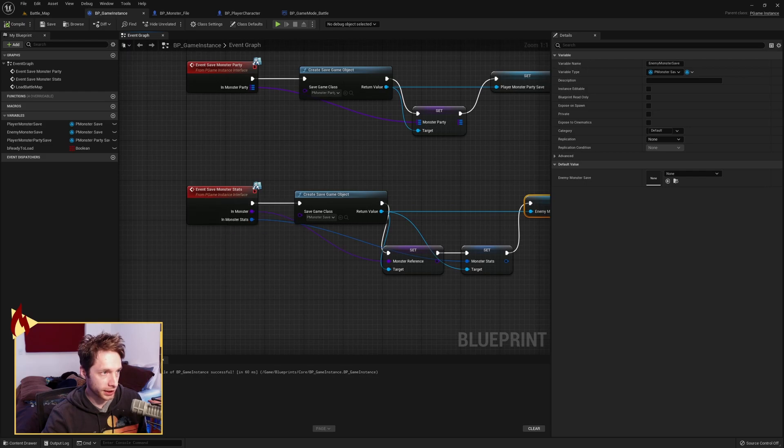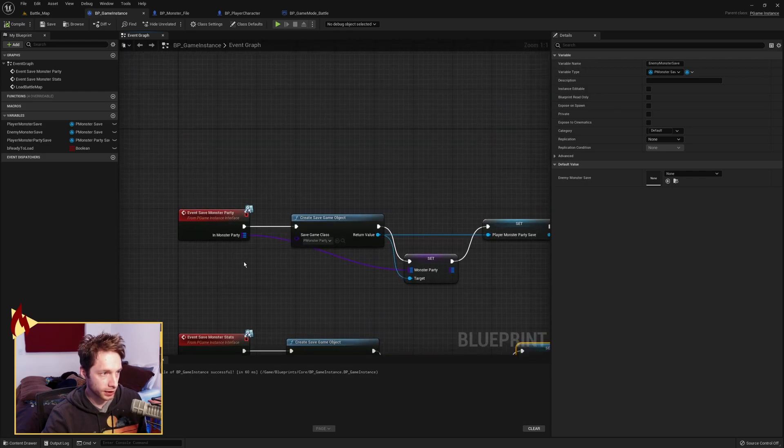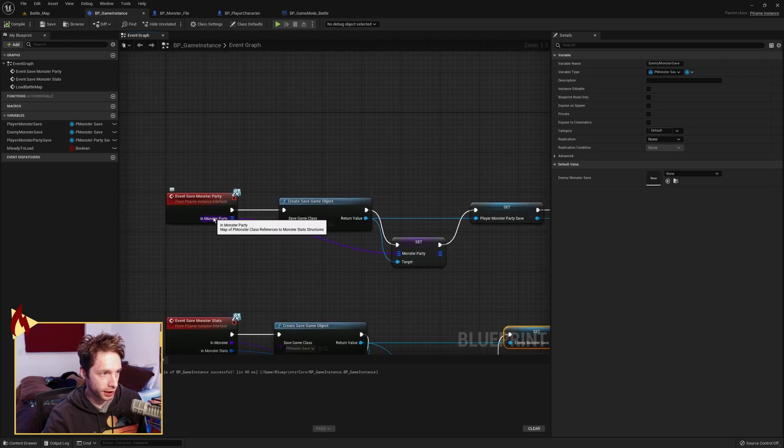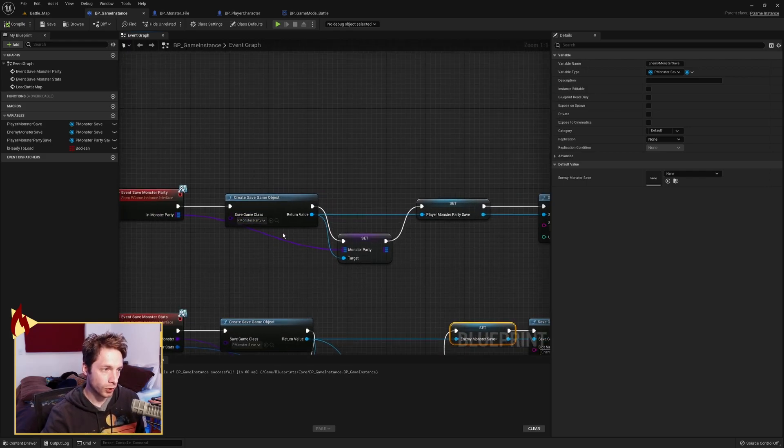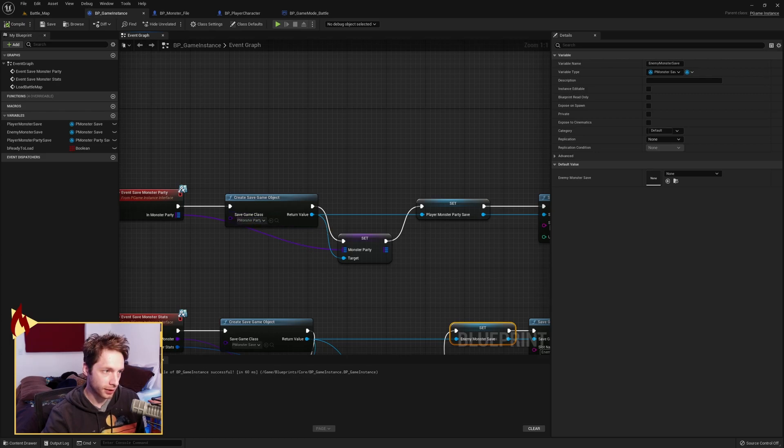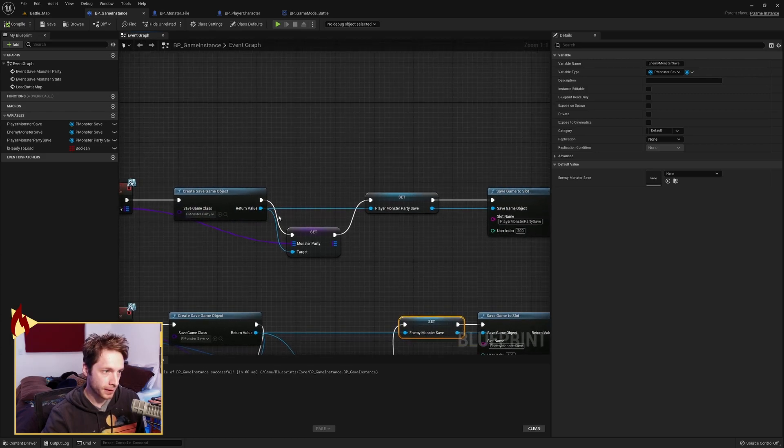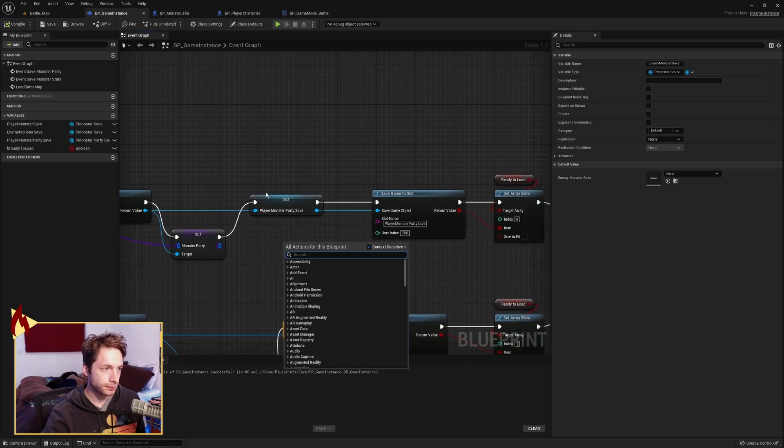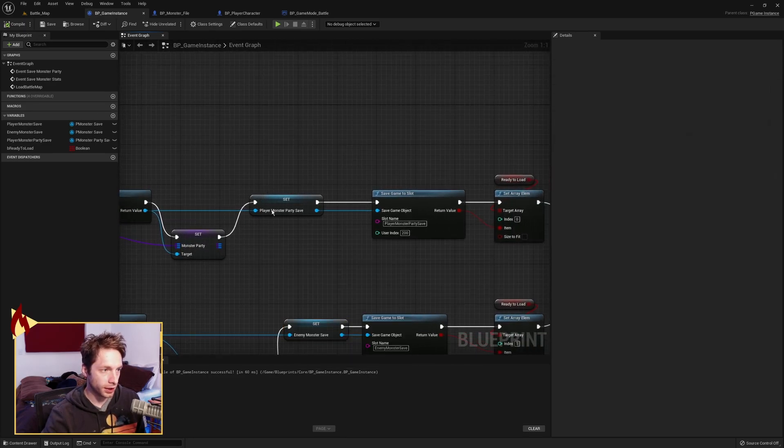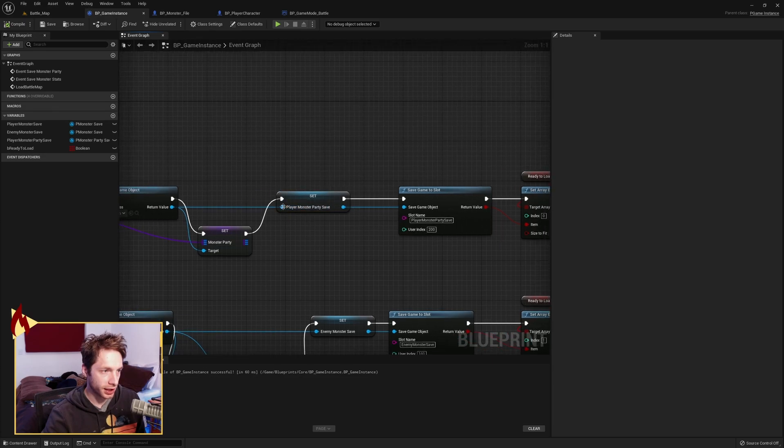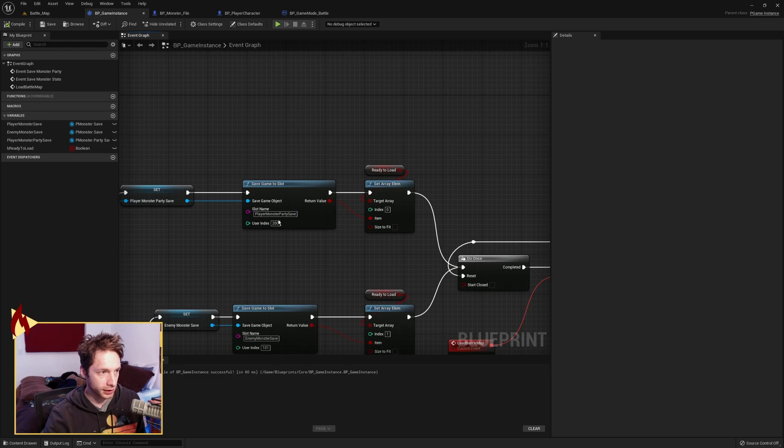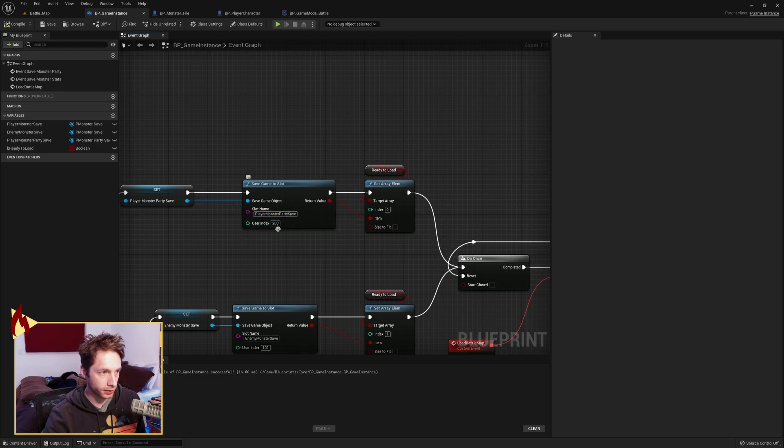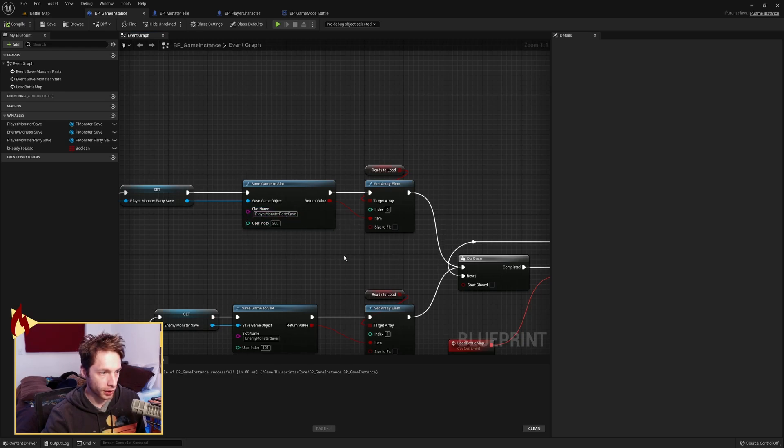Here's the interface. Interface call. The monster party comes in. We're creating a save object. Another one. This time it's a monster party save object. We're going to pass that into the return value and set that. Here we have the save. We're setting it so we can store it. And we save that game to slot player monster party save in user index 200.